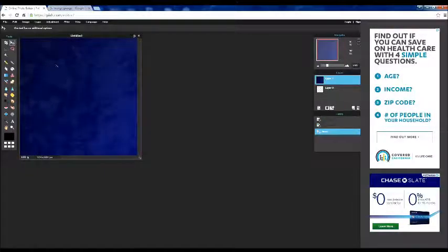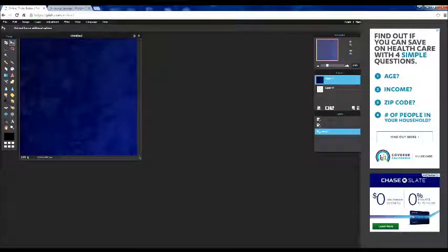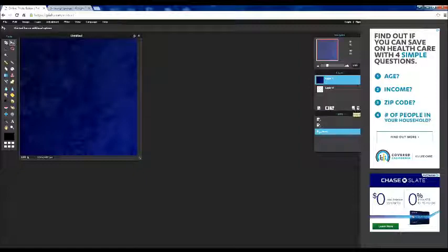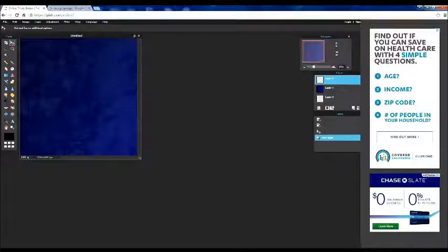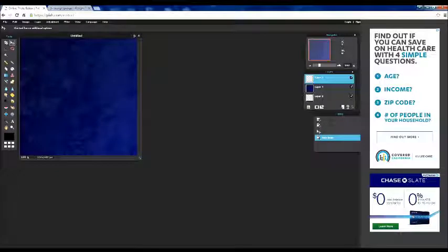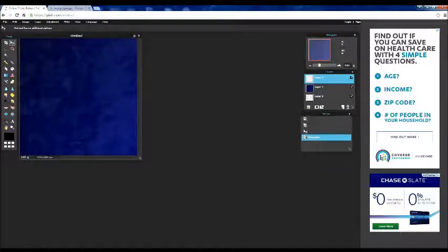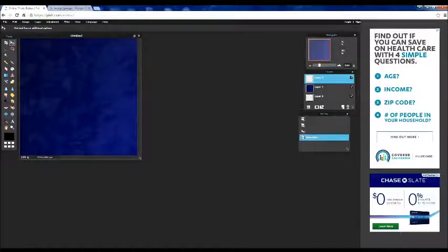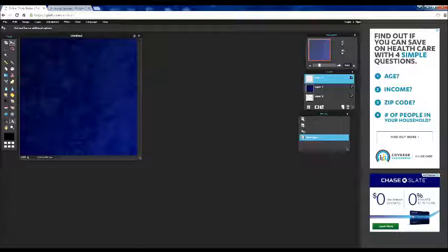But before we I missed the picture. We need to add a new layer first. Because our next layer is going to be the name of a channel.